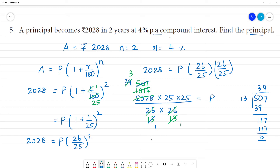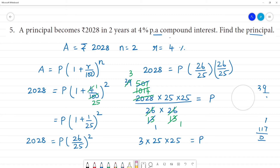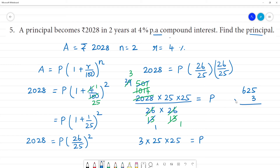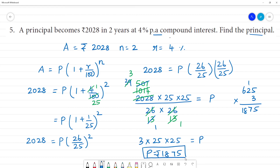So 3 multiplied by 25 multiplied by 25 equals the principal. 25 multiplied by 25 is 625. Then 625 multiplied by 3: 5×3=15 carry 1, 2×3=6+1=7, 6×3=18. So the principal is equal to rupees 1875. Therefore, ₹1875 becomes ₹2028 in 2 years at 4 percent compound interest.